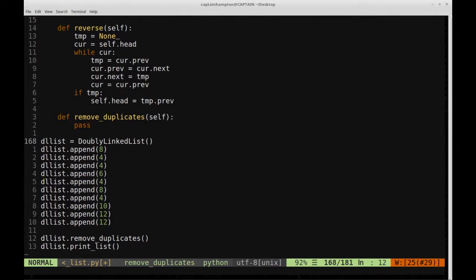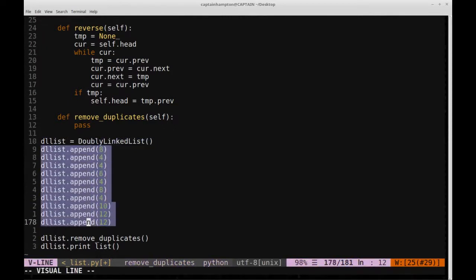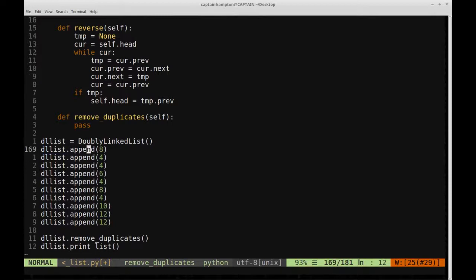Let's take a look at an example. We've created a doubly linked list object and filled it with a bunch of data. We'll go through the list one by one, which will make the goal of remove_duplicates clear. We start at the front of the list — the head node — which is this 8 here.